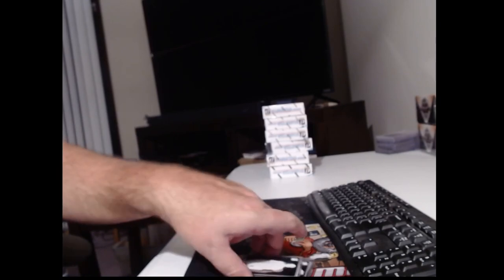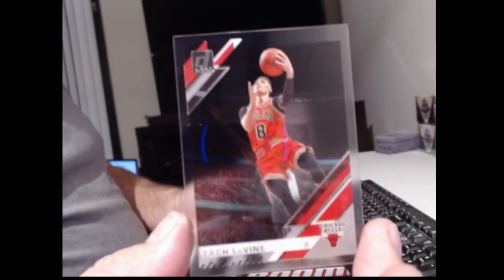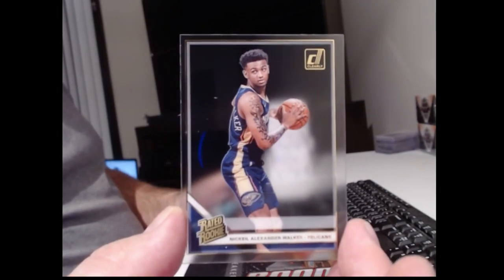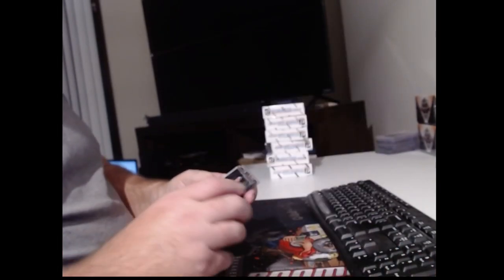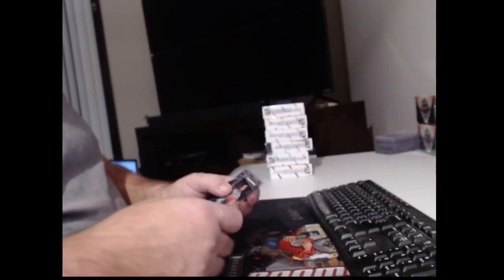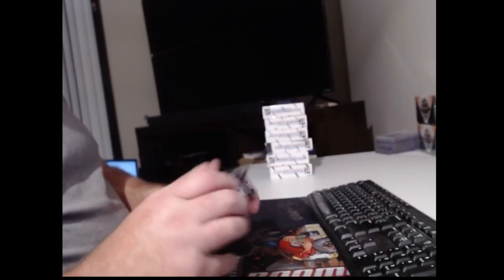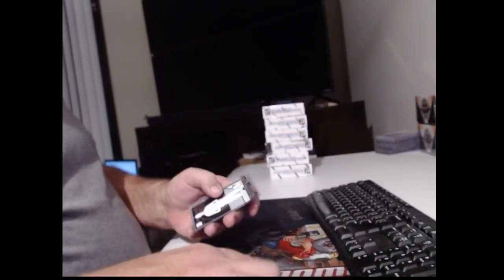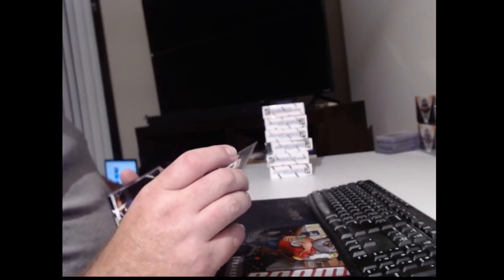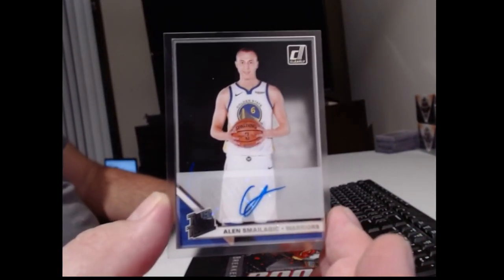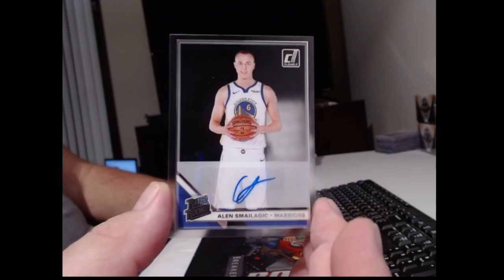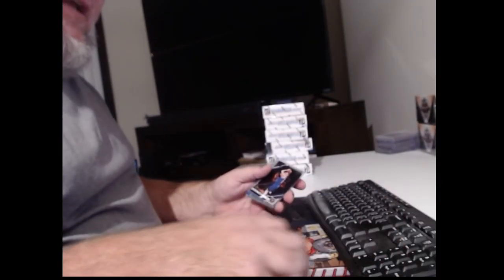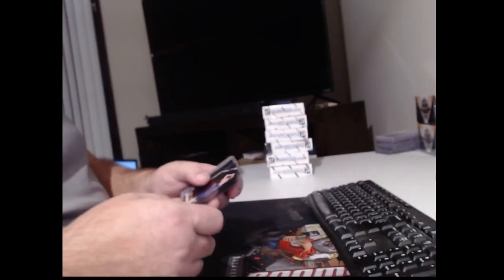One auto in the first box. None in the next four. Donovan Mitchell. Zach LaVine. A gold Nickeil Alexander-Walker. Cody Martin seems to run with his buddy PJ Washington. D'Angelo Russell. We do have another autograph for the Warriors. Evan Fournier. Well, actually for Evan Fournier. That's Evan Fournier. That one is not peeling.